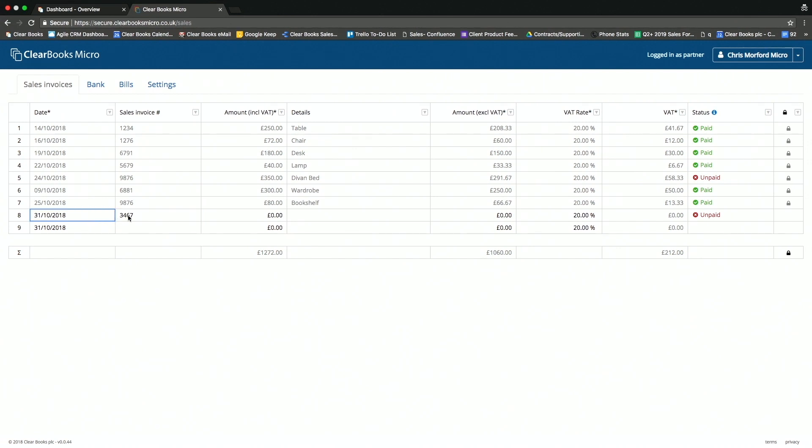In here, we can record the date, the sales invoice number, and then I can record the value of the product that I'm selling.